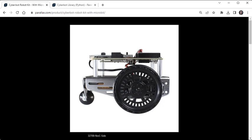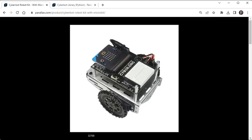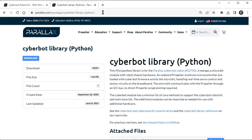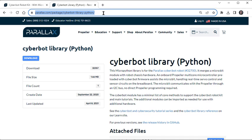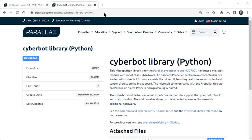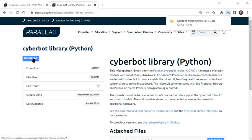Modules for the CyberBot robot are in a zip file. They're available from this page, www.parallax.com/package/cyberbot-library-python. At this page, just click the download button to get a .zip archive that contains all the modules in the CyberBot library.